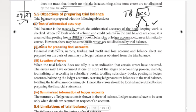The next objective: basis for preparing final accounts. Financial statements — namely trading account, profit and loss account, and balance sheet — are prepared on the basis of a summary of ledger balances obtained from the trial balance. The accounting cycle goes: identify transactions, record in journal, post to ledger, balance the accounts, prepare trial balance, and then prepare the financial statements.